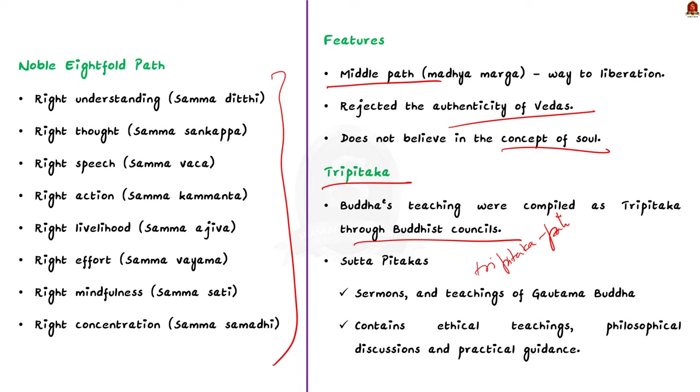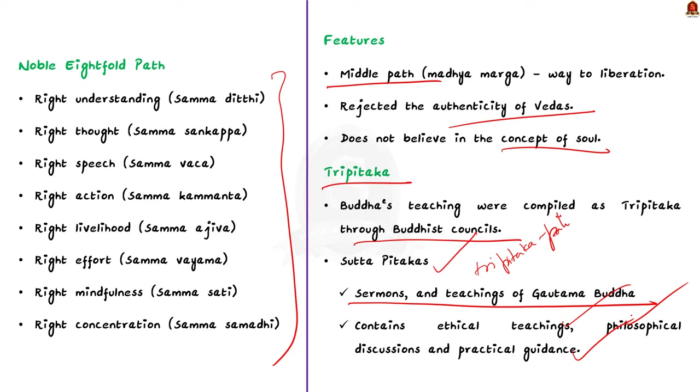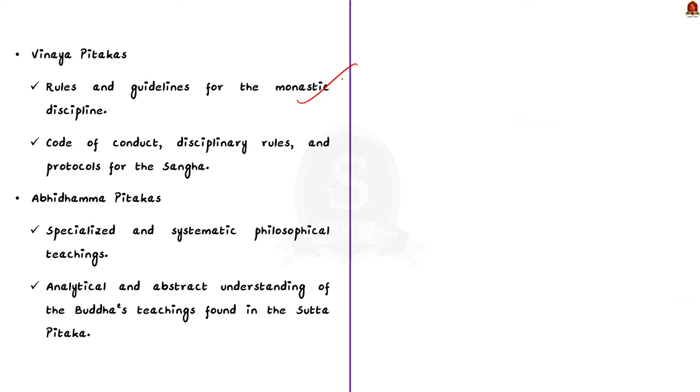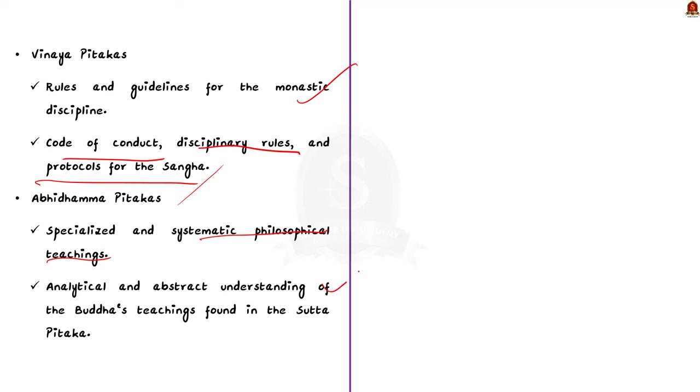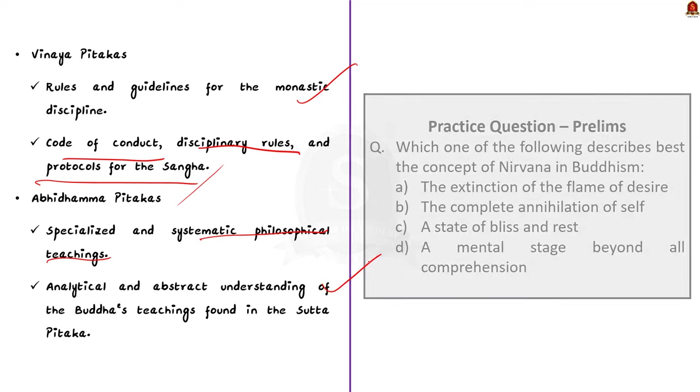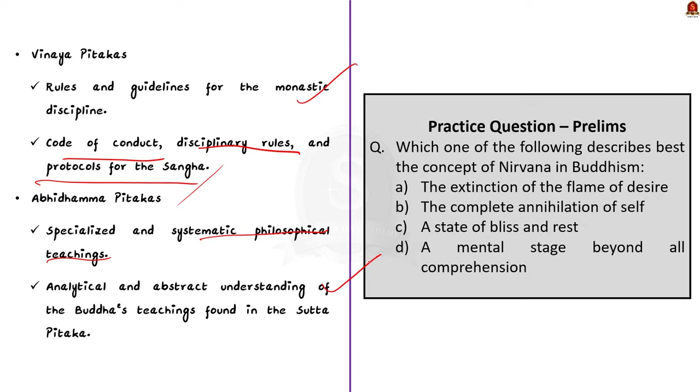First, let us take Sutta Pitaka. Sutta Pitaka contains the sermons and the teachings of Gautama Buddha. It includes a wide range of subjects from ethical teachings to philosophical discussions and practical guidance for spiritual practice. Vinaya Pitaka contains the rules and guidelines for the monastic discipline. It outlines the code of conduct, disciplinary rules, and protocols for the Sangha monastic community. Then the Abhidhamma Pitaka contains more specialized and systematic psychological teachings. It presents a more analytical and abstract understanding of the Buddha's teaching found in the Sutta Pitaka. So these are all some of the very important points that you have to remember about Buddhism.